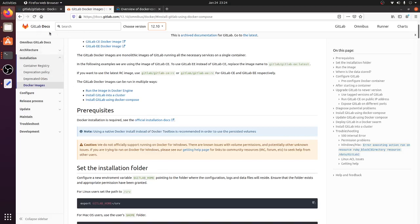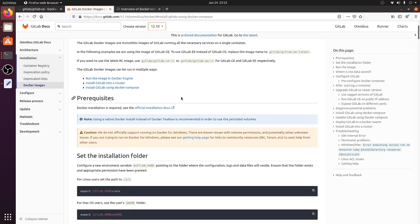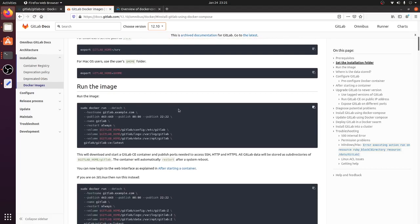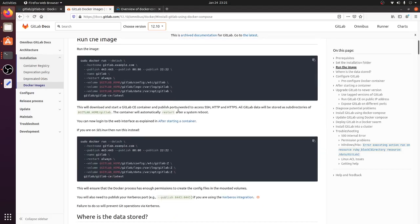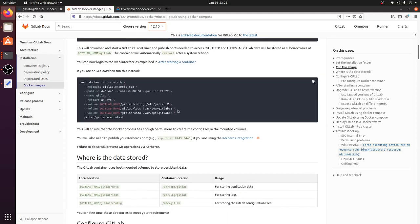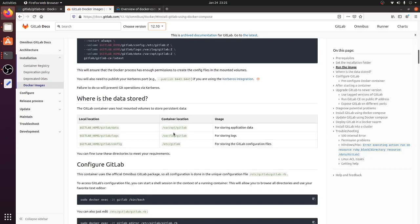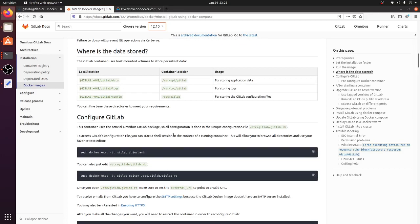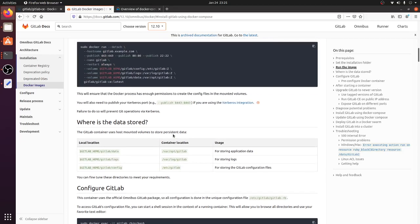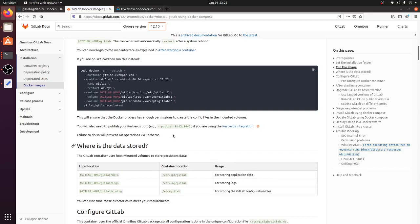I followed the link from Docker Hub and ended up on the GitLab documentation for installing using Docker. If you follow all the steps there, everything is nicely documented and you will be successfully able to install GitLab.